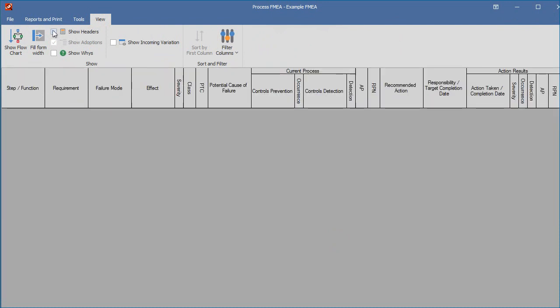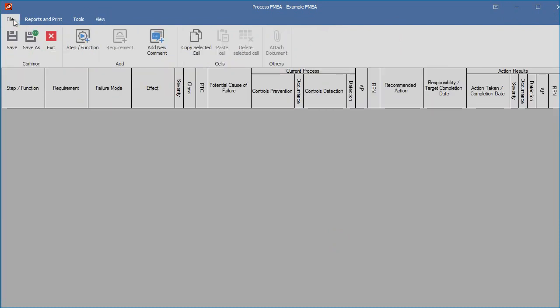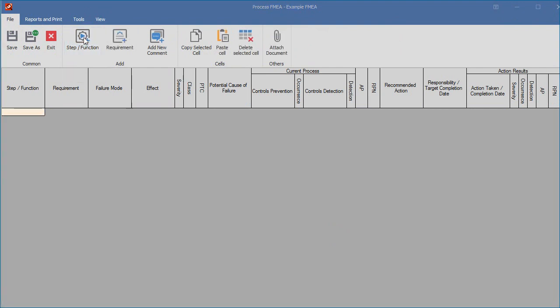We start an FMEA by entering a step number and a function. We can use the menu option New and select Add New Step Function. To improve readability of the FMEA, you can also insert comment rows before a specific step or hit the Alt and I hotkey to start a new step.